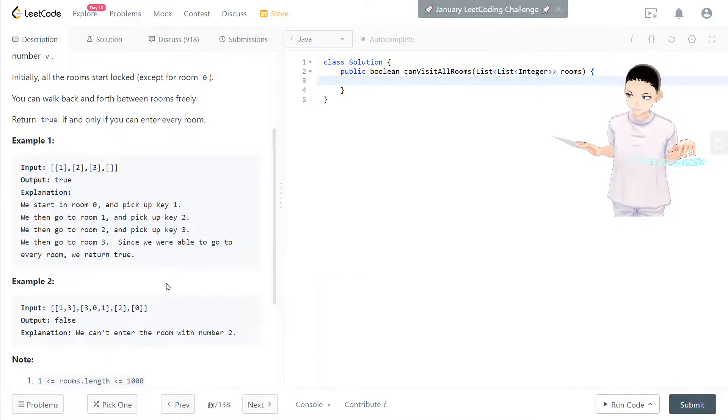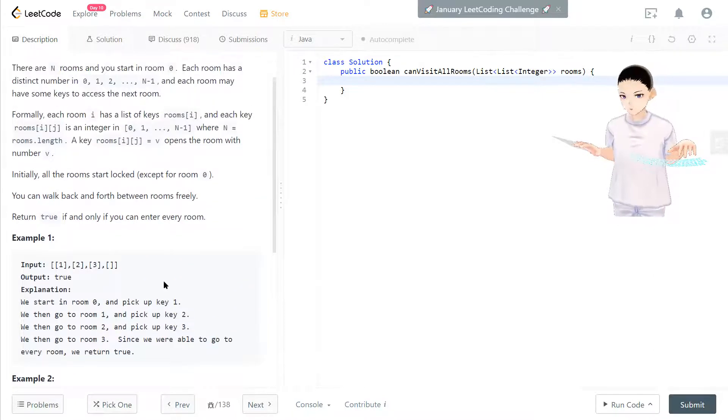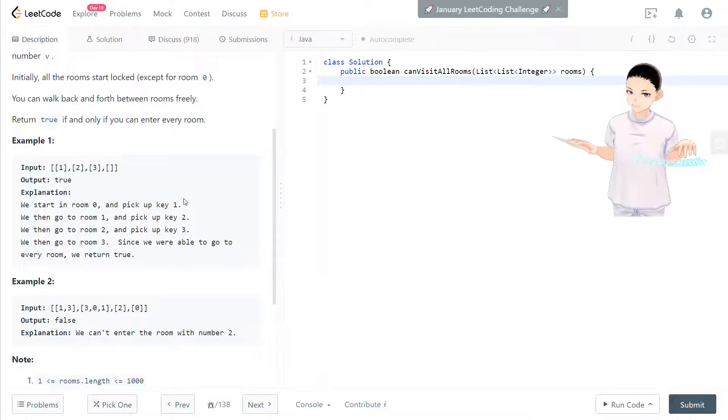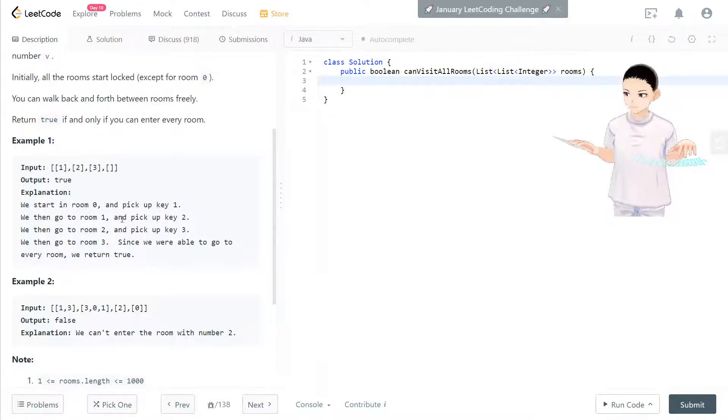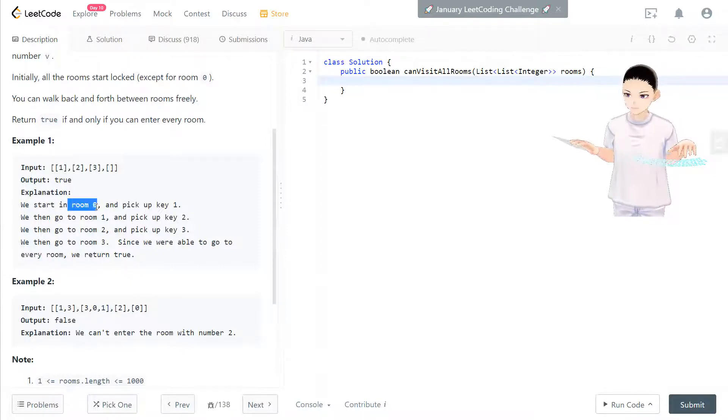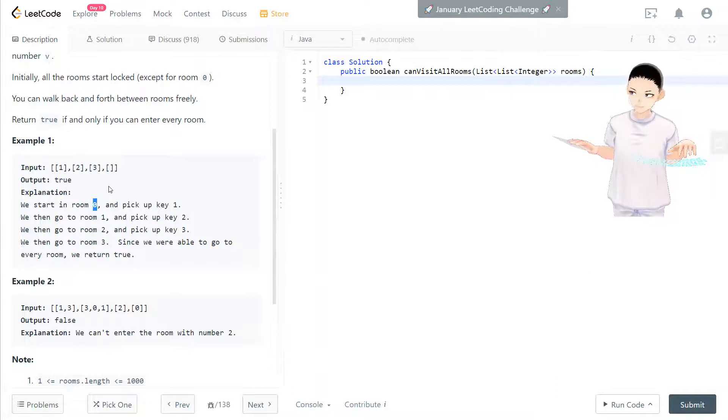And the solution for this one is using a hash set and also using a stack. Now we know we start with room 0 and we put 0 in the stack.